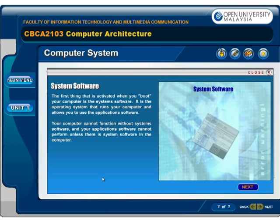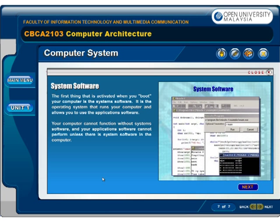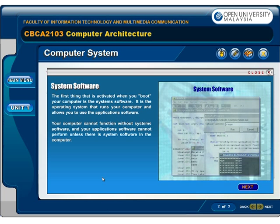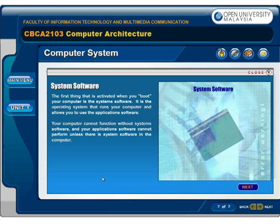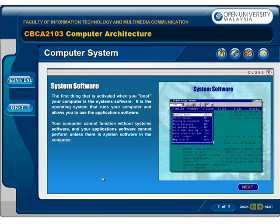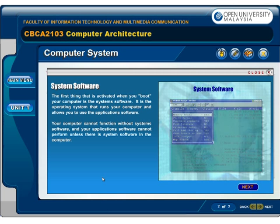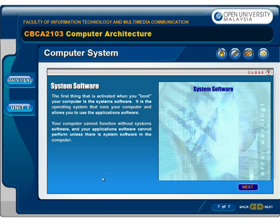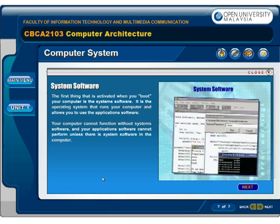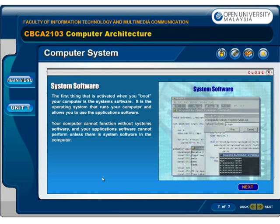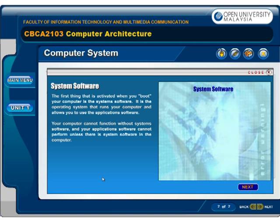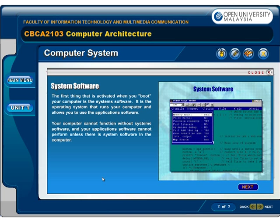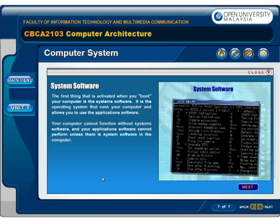The first thing that is activated when you boot your computer is the system software. It is the operating system that runs your computer and allows you to use the application software. Your computer cannot function without system software, and your application software cannot perform unless there is system software in the computer.